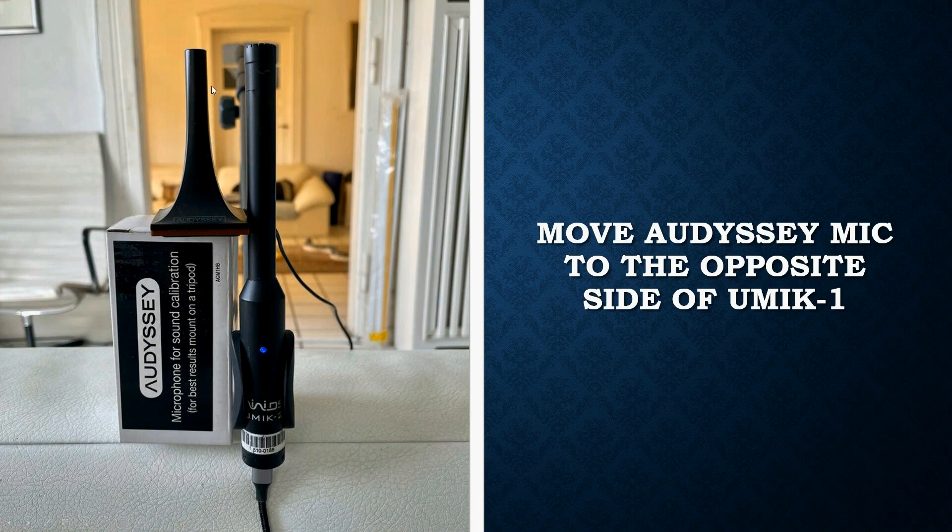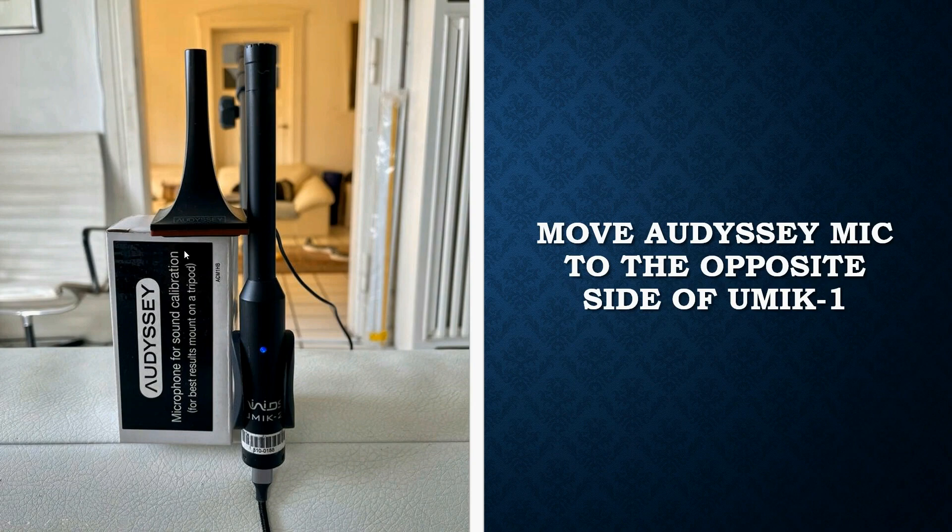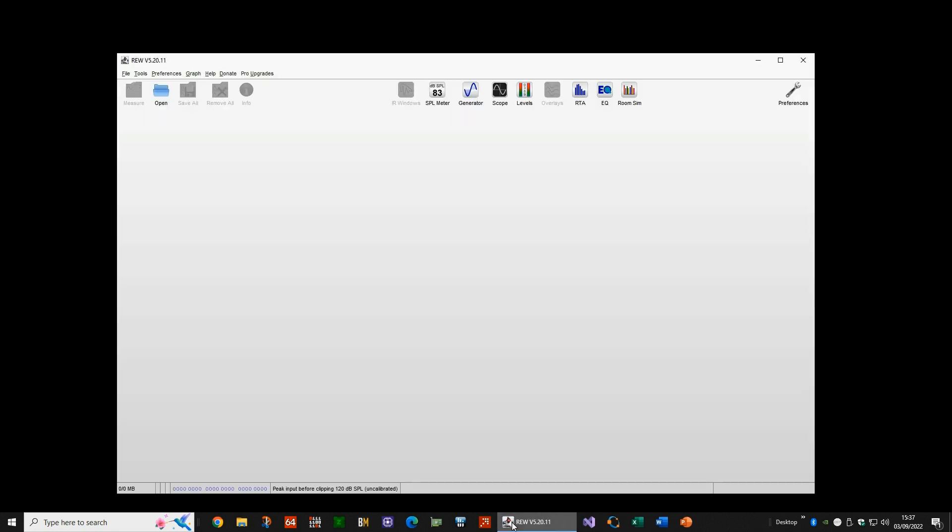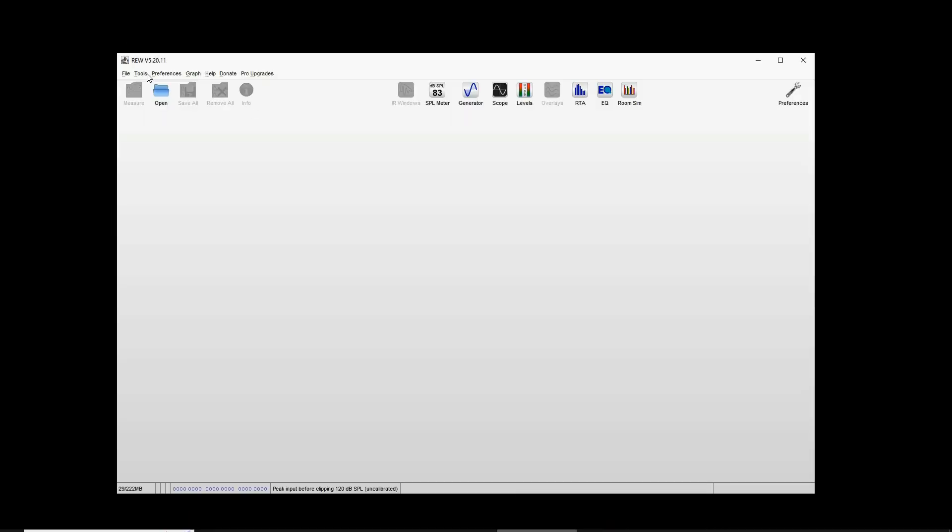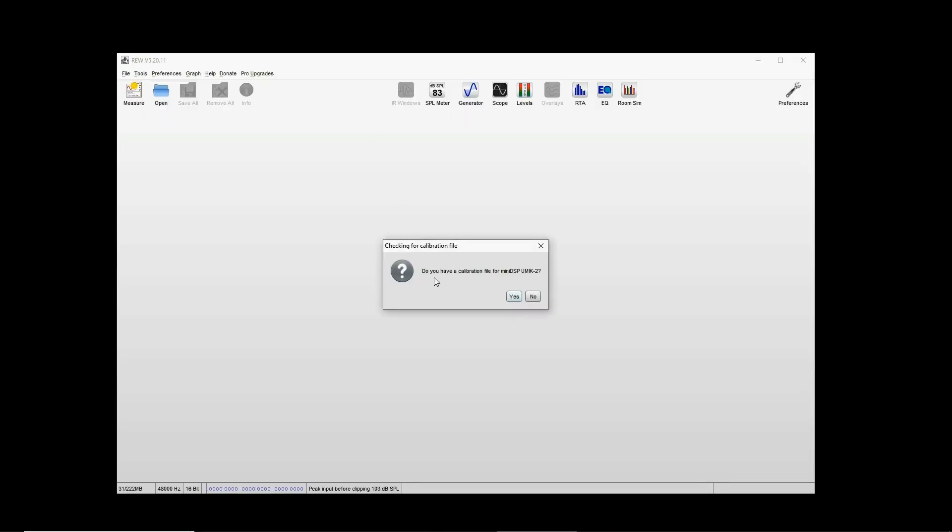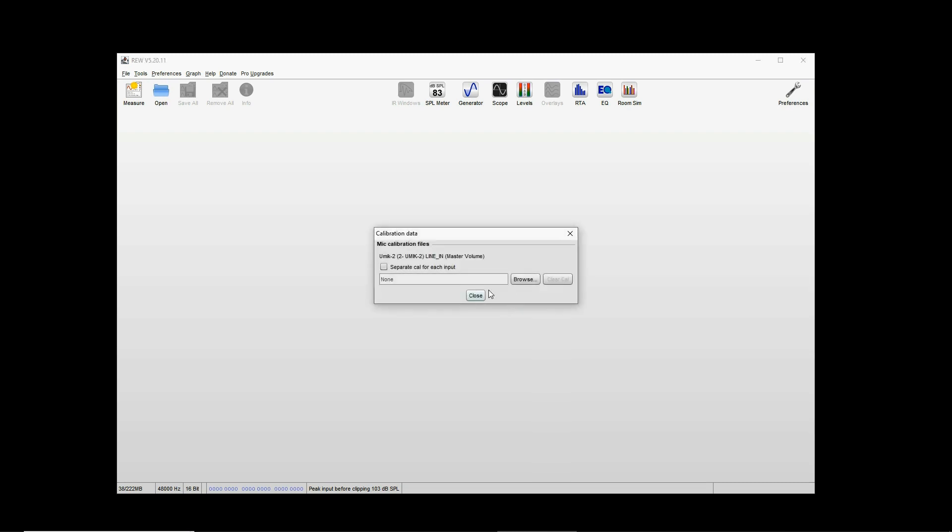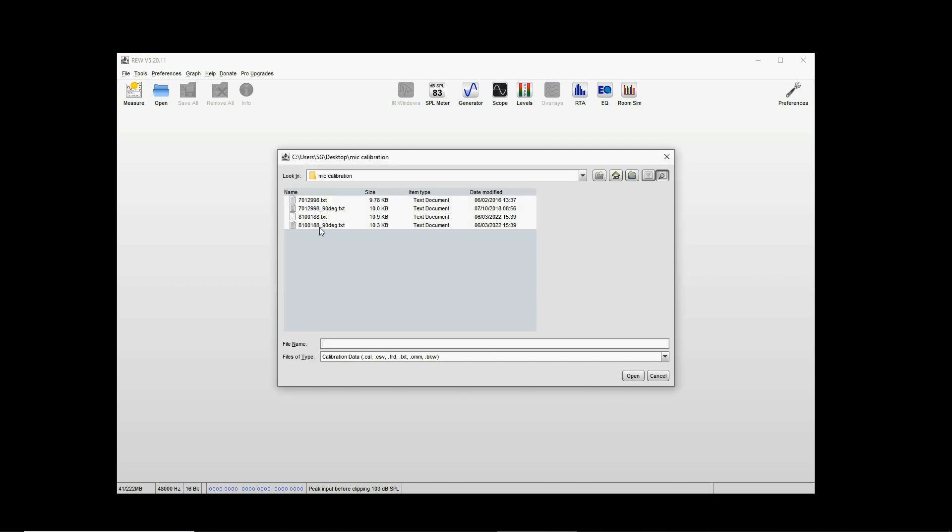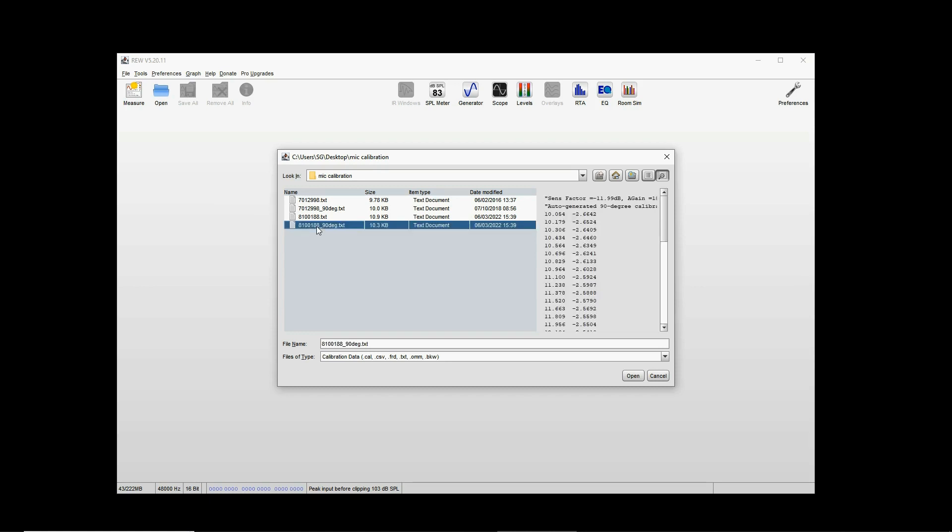Then you take the second measurement by moving the Audyssey microphone to the other side of the Umik, and again as close as possible. We start by running REW. It's usually going to ask for a calibration file for the USB microphone. You might say yes, and then you have to upload the 90-degree calibration file.